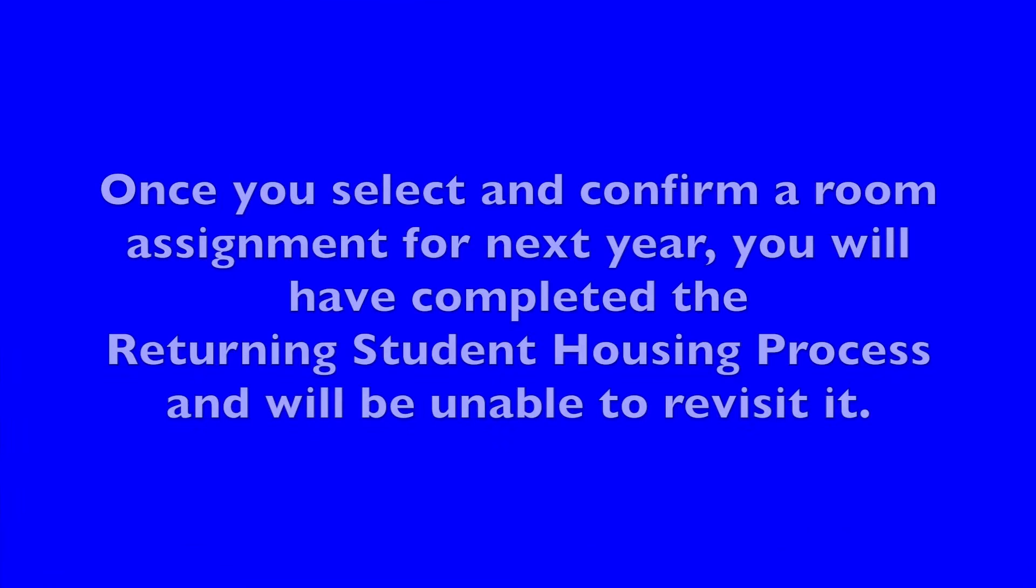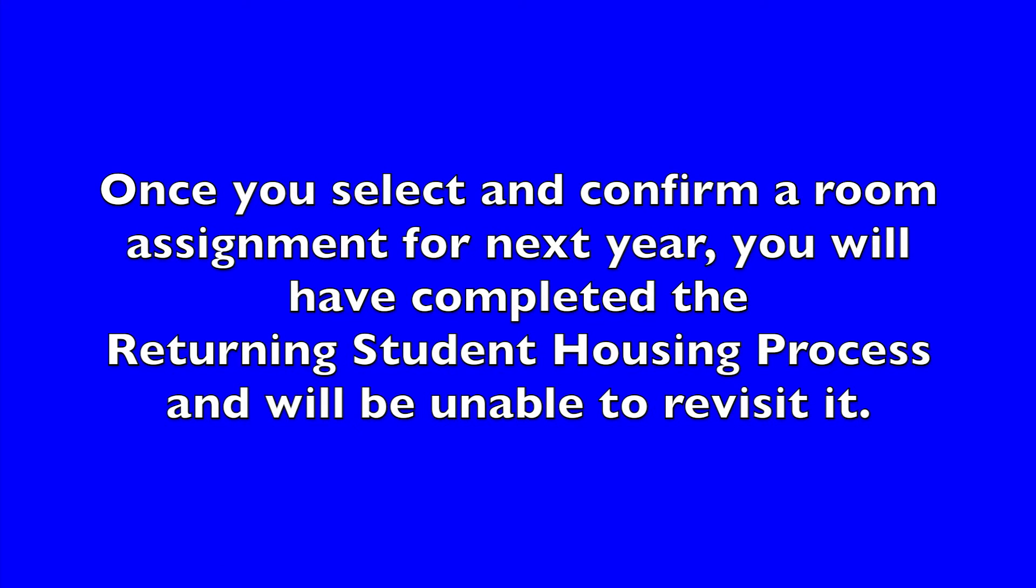Though you may be eligible for multiple community-specific room selections, you must select only one in which to proceed.